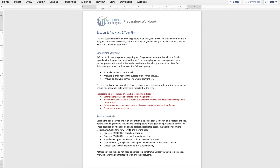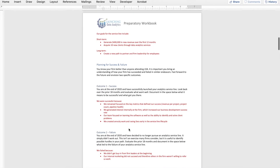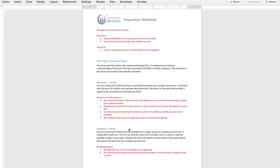Generally speaking, the goals are going to be either financially-related, personnel-related, perhaps business development-focused, or leadership-based. For this hypothetical firm, the short-term goal is to generate $400,000 in new revenue over the first 12 months and acquire 10 new clients specifically through data analytics services. In the long-term, we'd like a service line large enough to create a new path to partner and develop firm leadership capabilities in our employees. Neither of those fully meets all criteria of the SMART goal framework, but they are goals that help us start to see where we want to go.